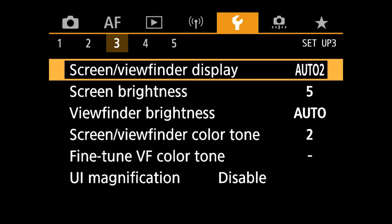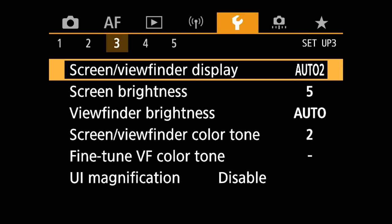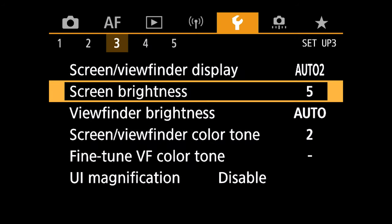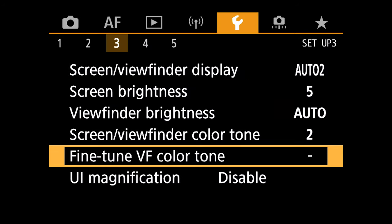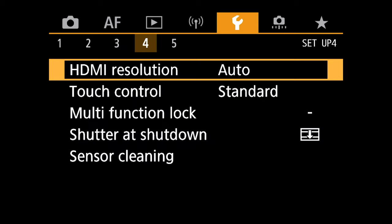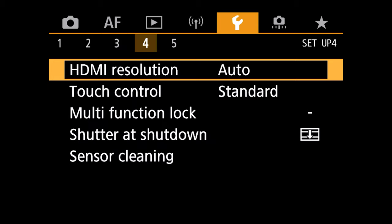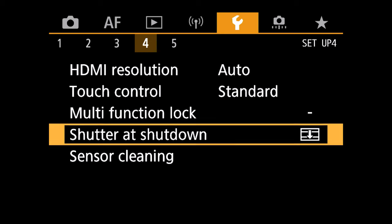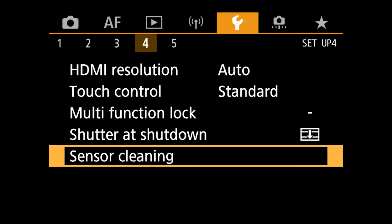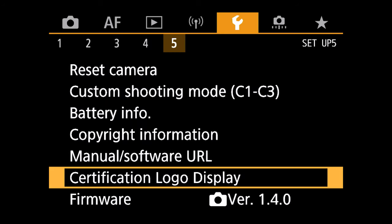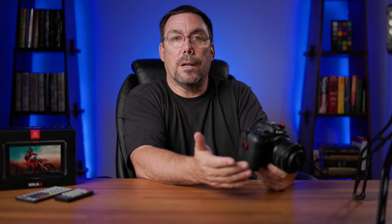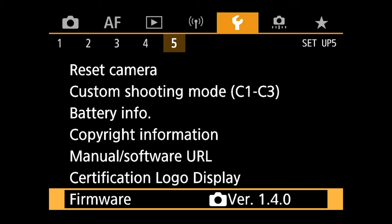Menu number three, I think I have my screen viewfinder display. I don't think this is default. So I have this set to auto two. Screen brightness to five. Everything else is default. Menu number four, everything here is default as well. Everything here is set to default. And as you can see, it says right here that I have it upgraded to firmware, to the most current firmware at the time of shooting this video to 1.4.0.